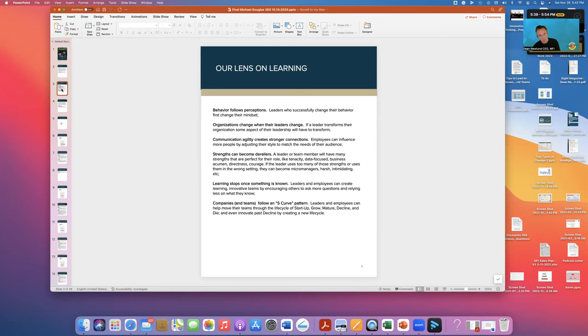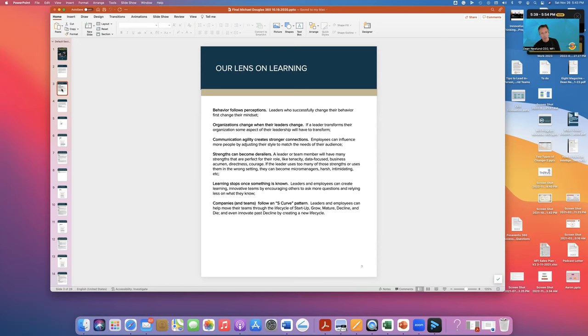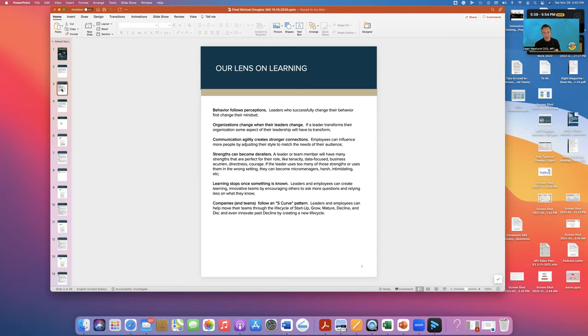And then lastly, companies and teams follow an S-curve pattern. This basically is like the human body. We grow, we mature, we eventually die. Teams are the same way. So are leaders. And so it's important to understand where you are in that S-curve pattern. And that doesn't mean that you have to die per se, but you might need to recreate, reinvigorate, come up with some new visions in order to rebrand and create some new momentum.